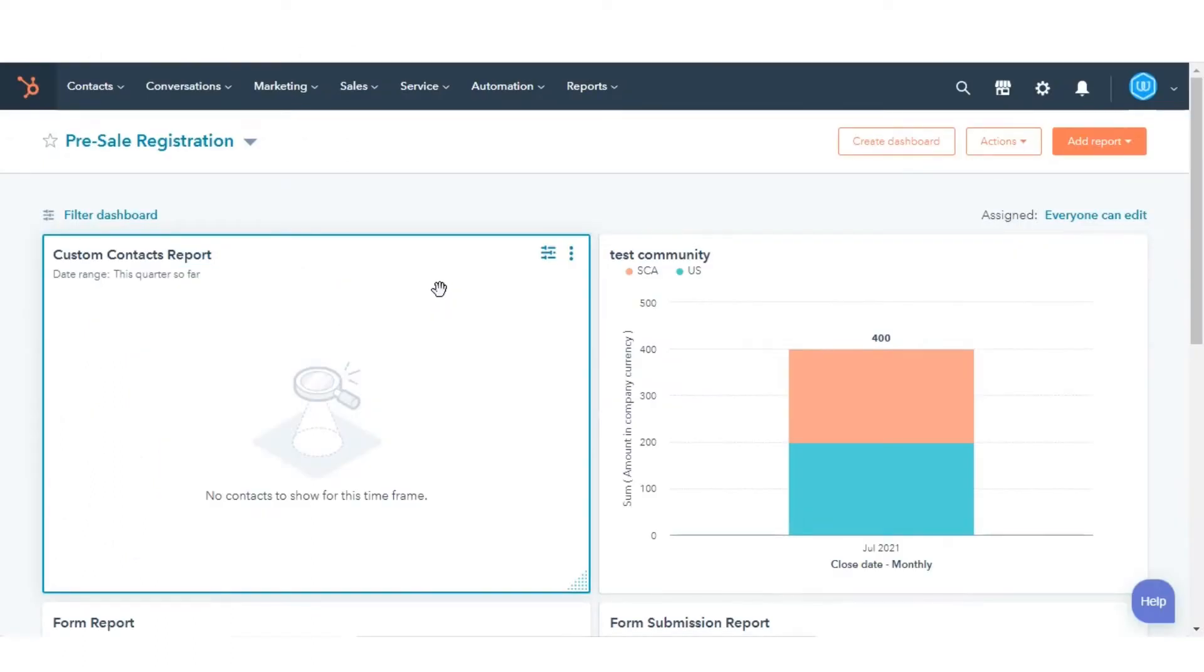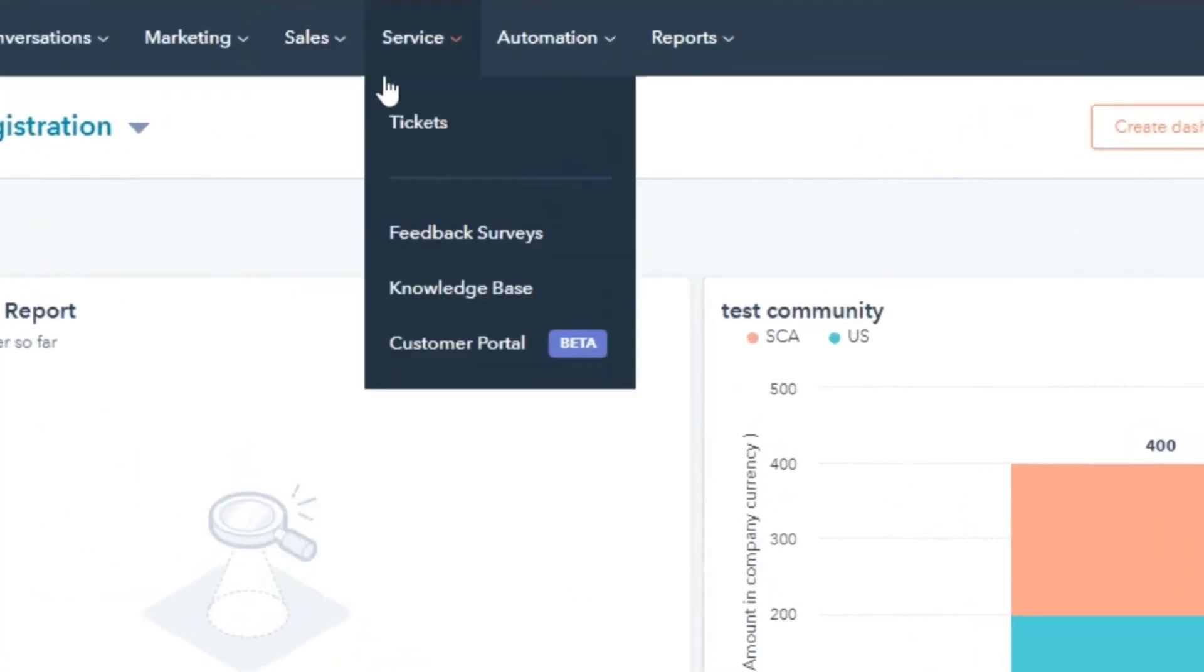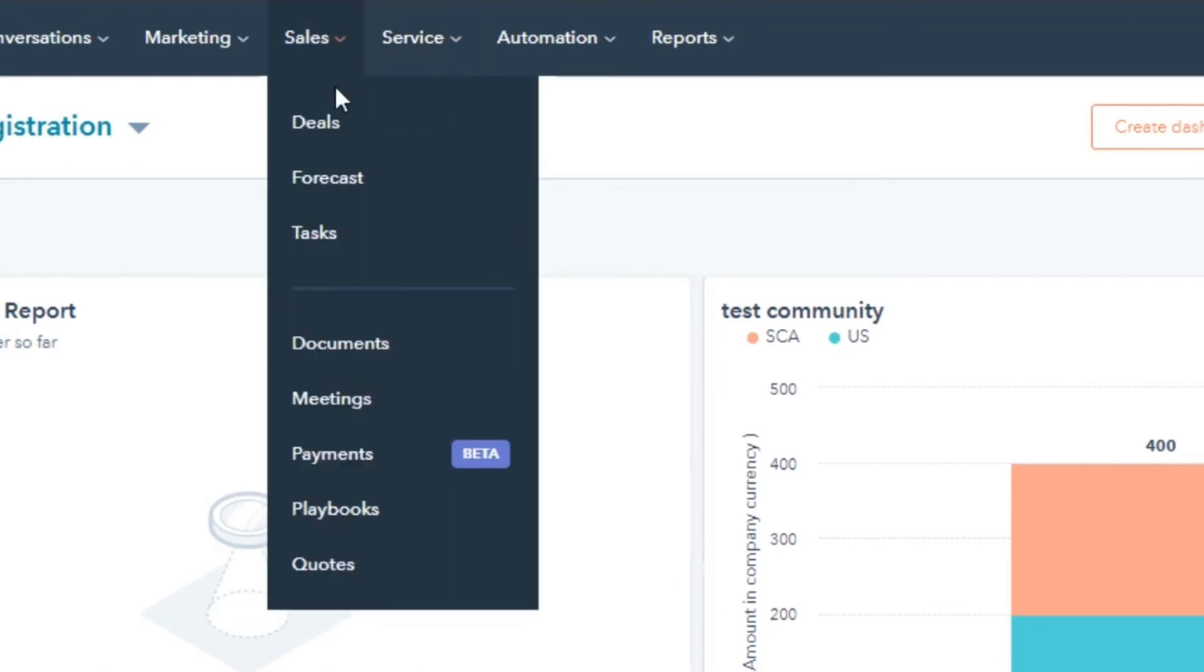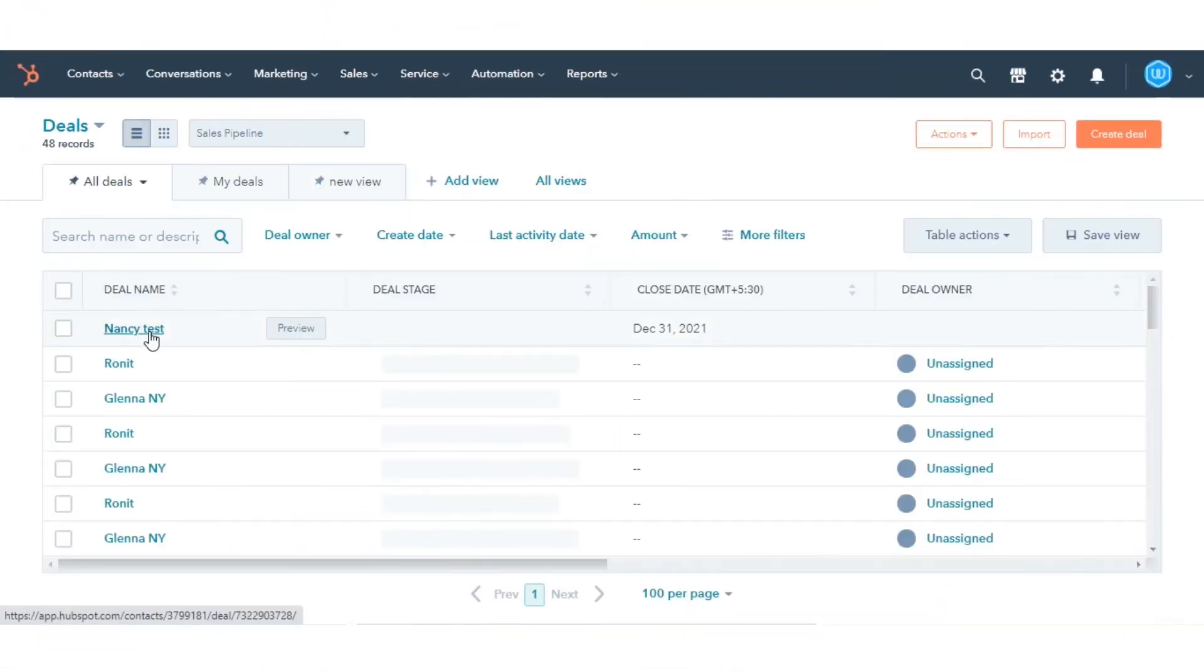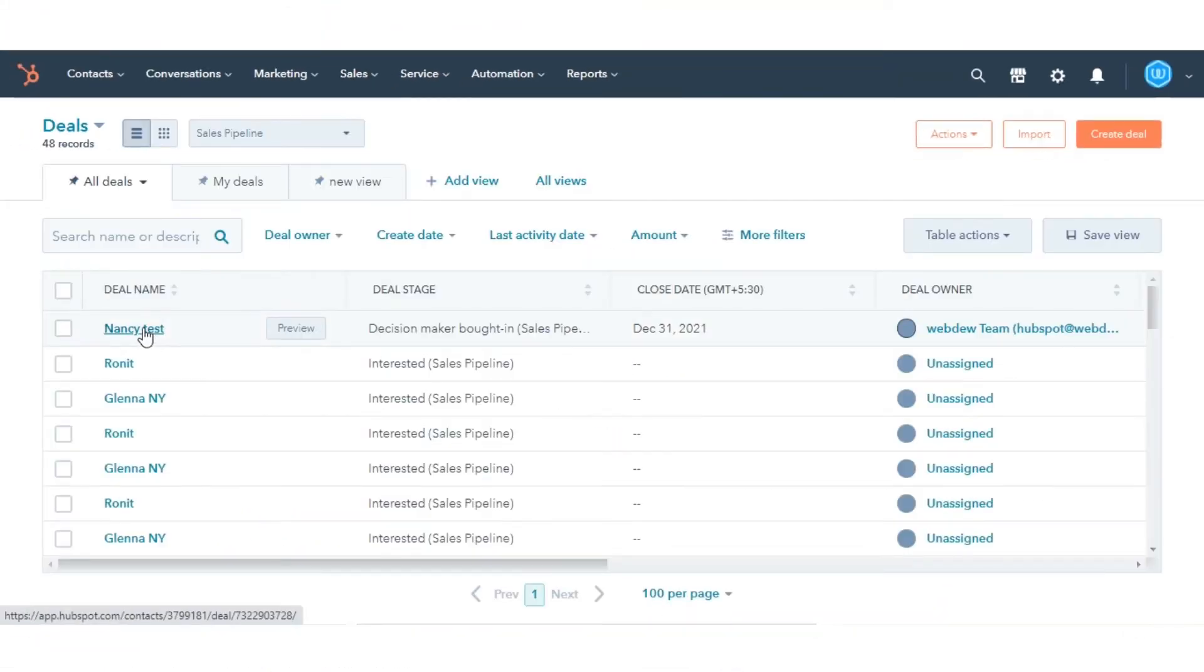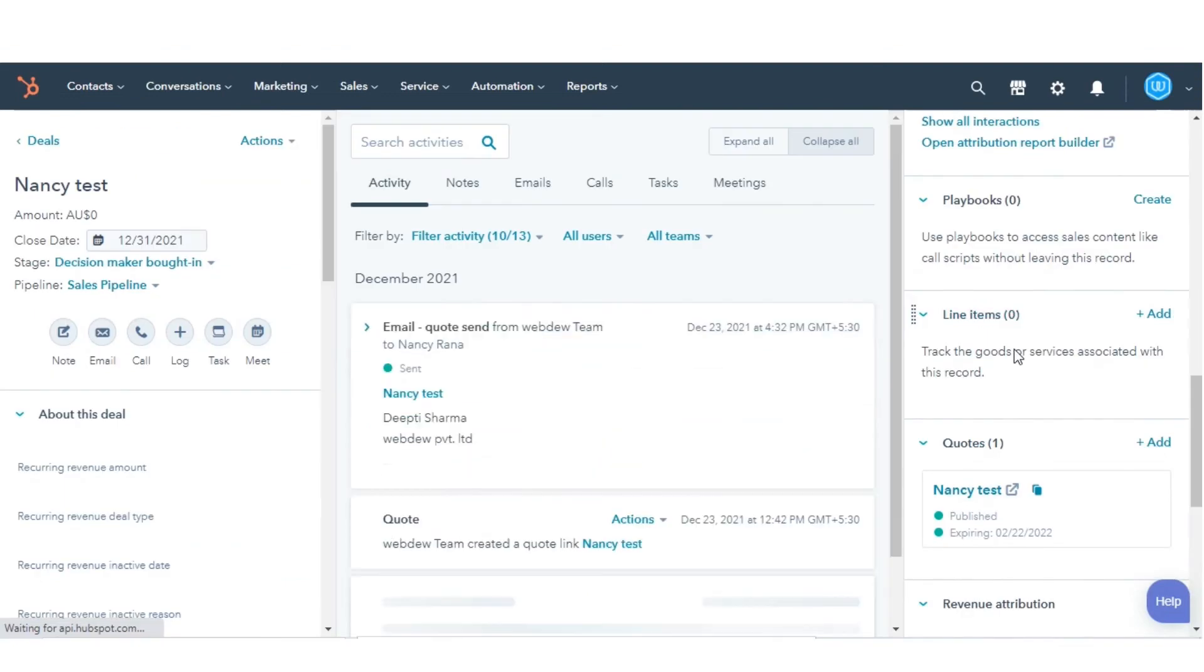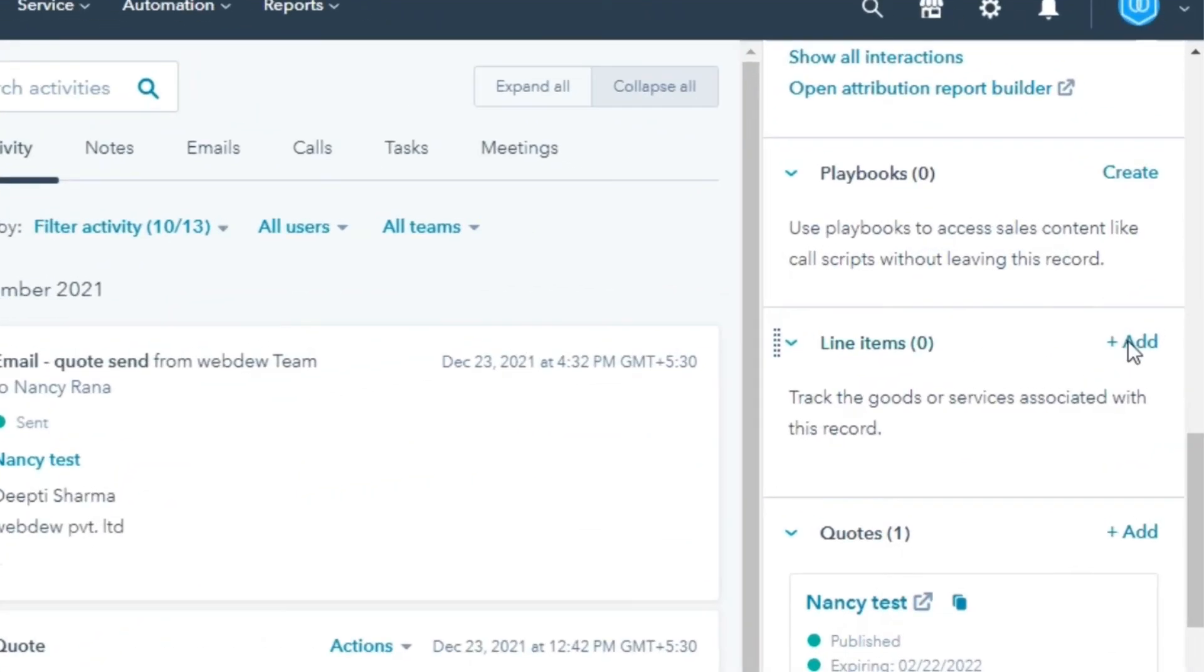In your HubSpot account, navigate to Sales and then select Deals. Click the name of your deal record. In the right panel, in the Line Items section, click Add.